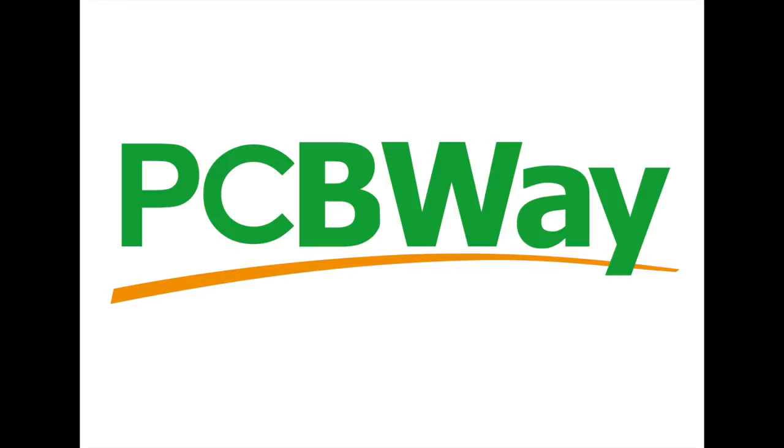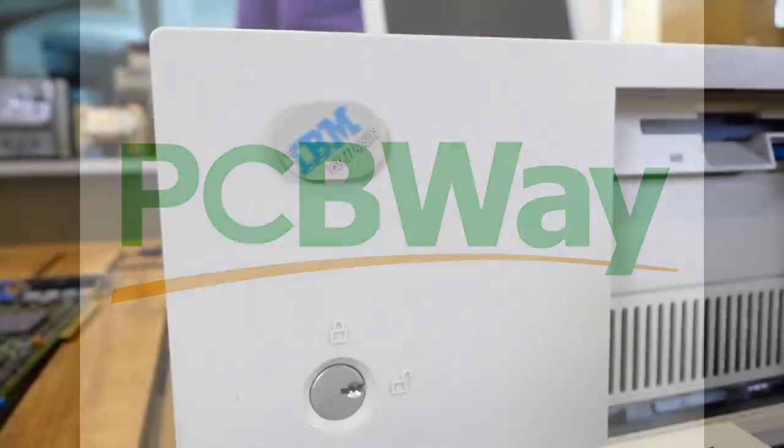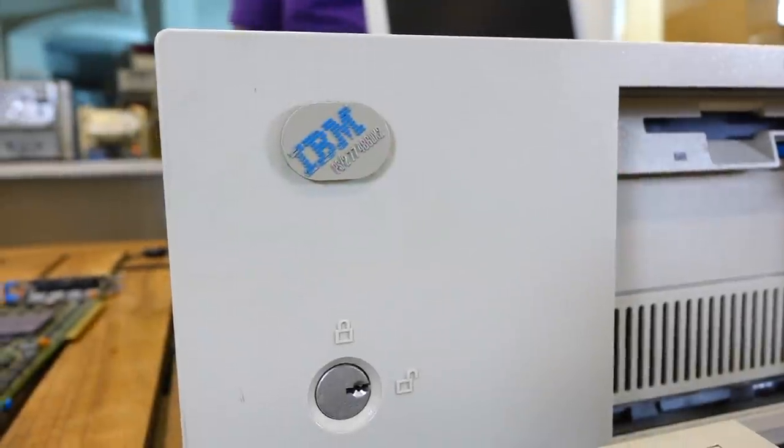This video has been sponsored by PCBWay. Hello and welcome back.